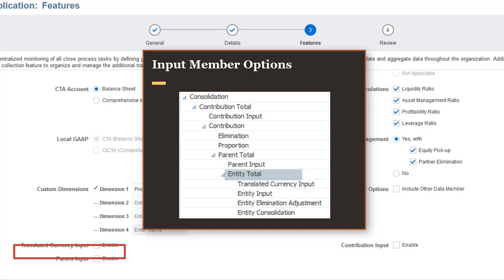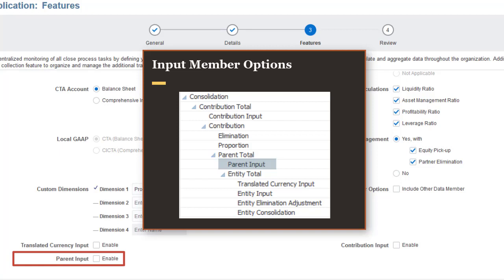Select Parent Input to add the FCCS_Parent_Input member to the consolidation dimension, which allows you to input data to a parent-child combination in the currency of the parent.